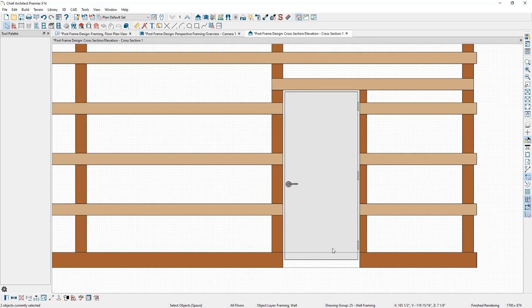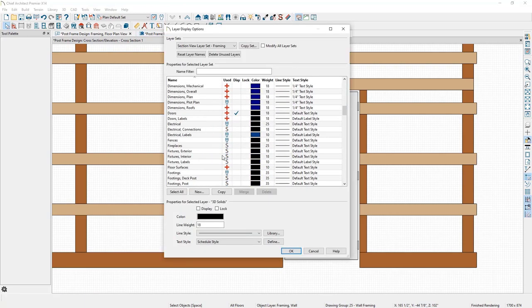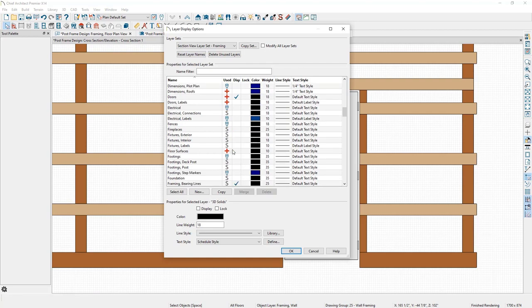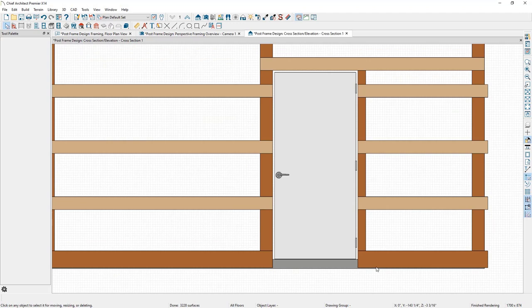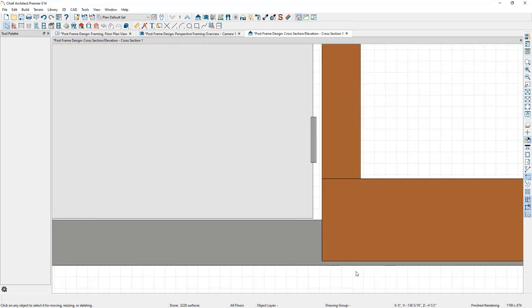Next, I want to make sure the bottom girths are starting at the same elevation as our concrete floor. To turn on the display of the concrete floor, I'll go to the Display Options button, scroll down to the floor surfaces layer, check it, and click OK. You can now see where that concrete is.